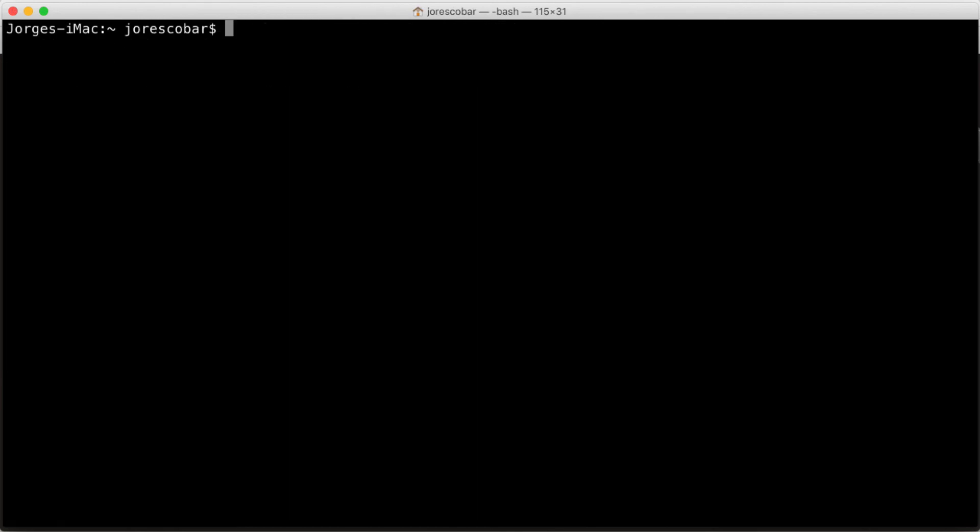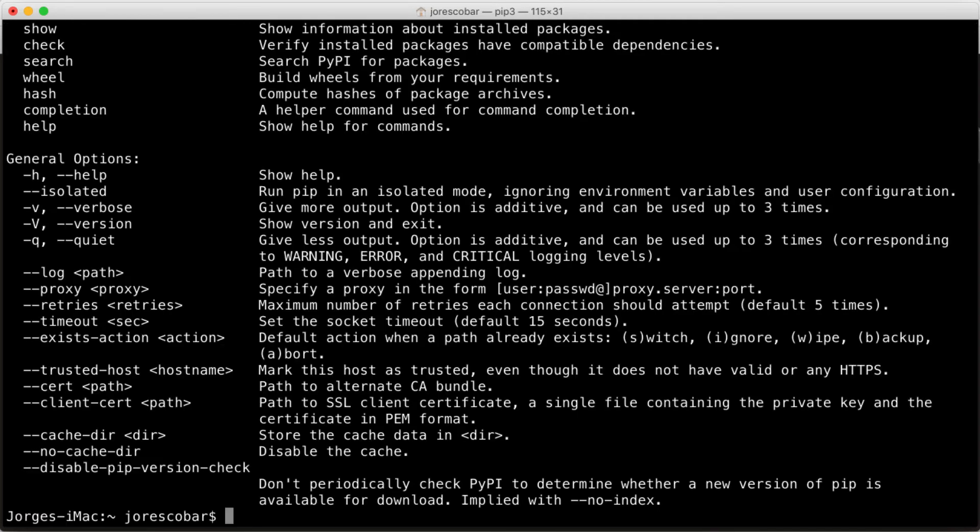This Homebrew package also installs pip3. Pip is the python3 package manager. Once again, remember to use pip3 and not pip when you're installing stuff.